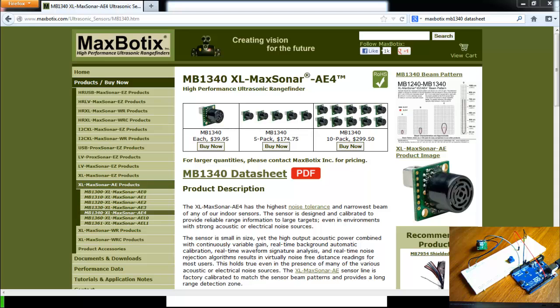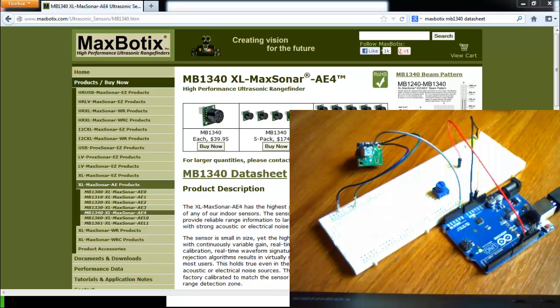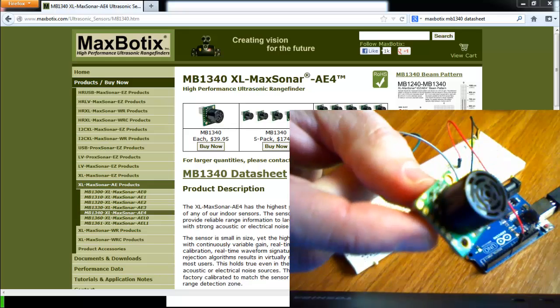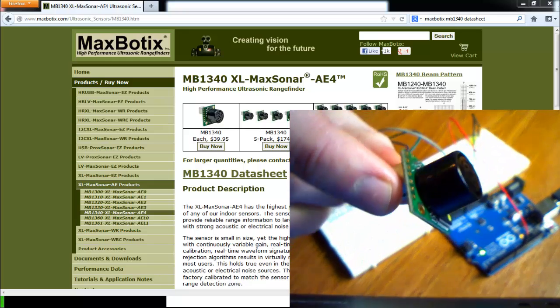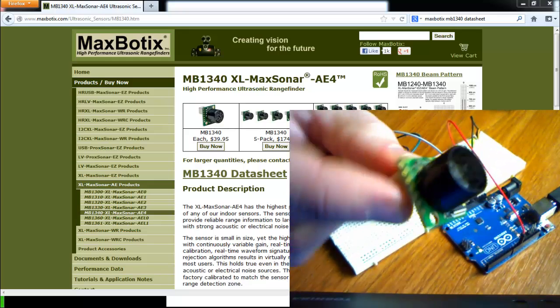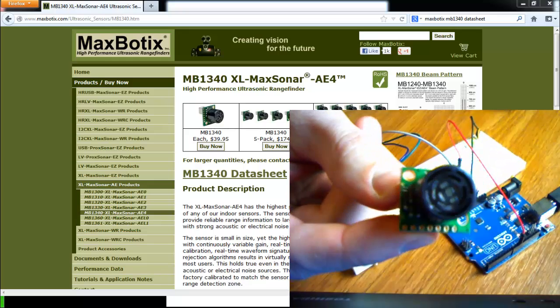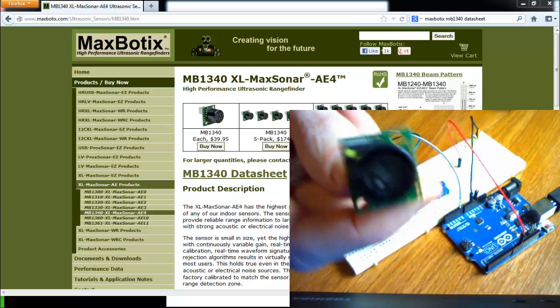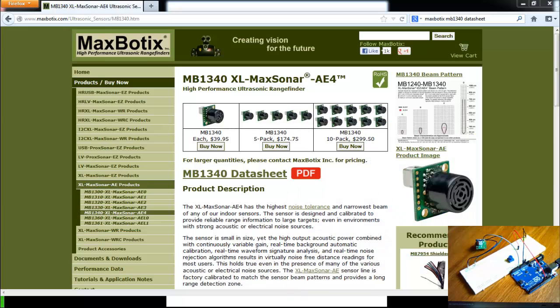The ultrasonic sensors that we have are the MB1340 and MB1240 Maxsonar sensors from a company called Maxbotics. I happen to have one here that's unsoldered. You can see on the screen this is the website for this particular product.